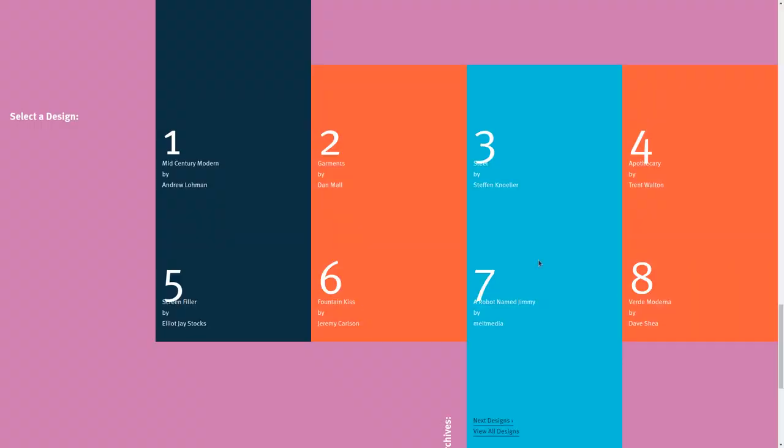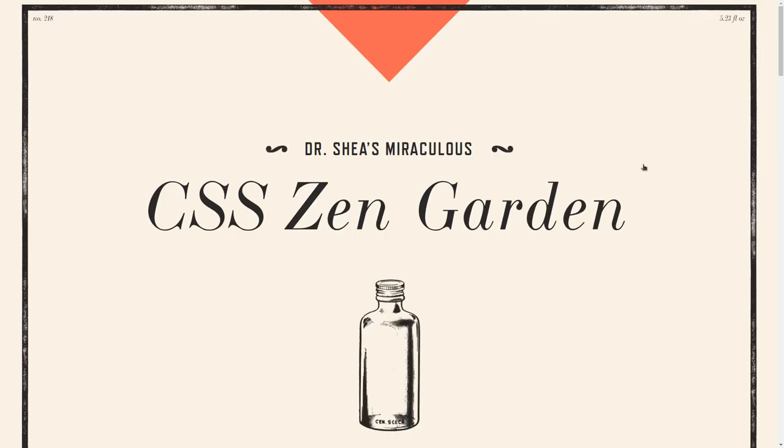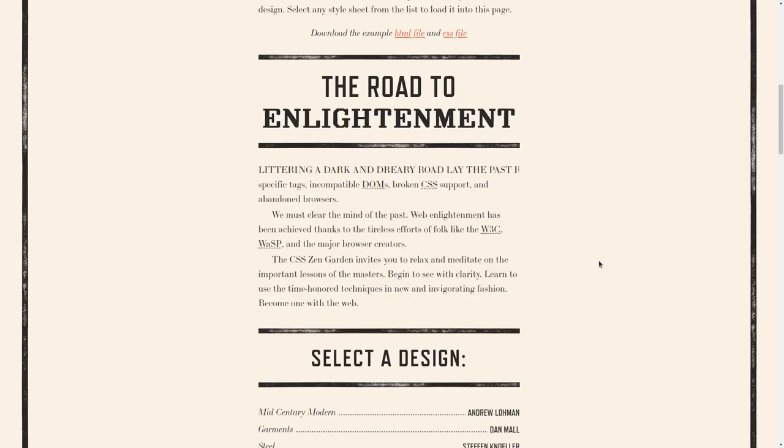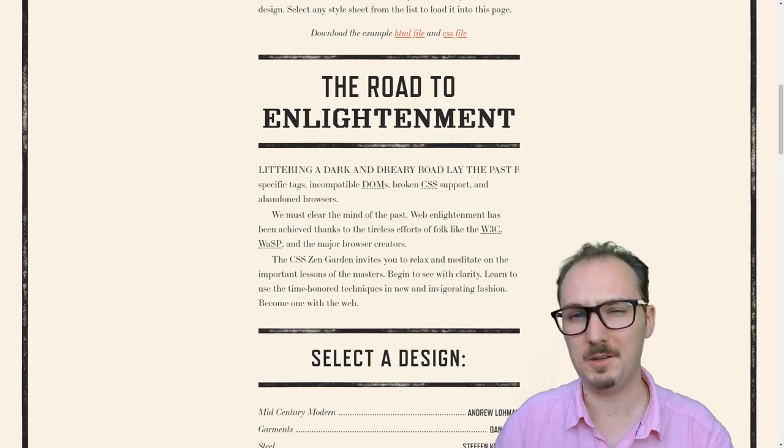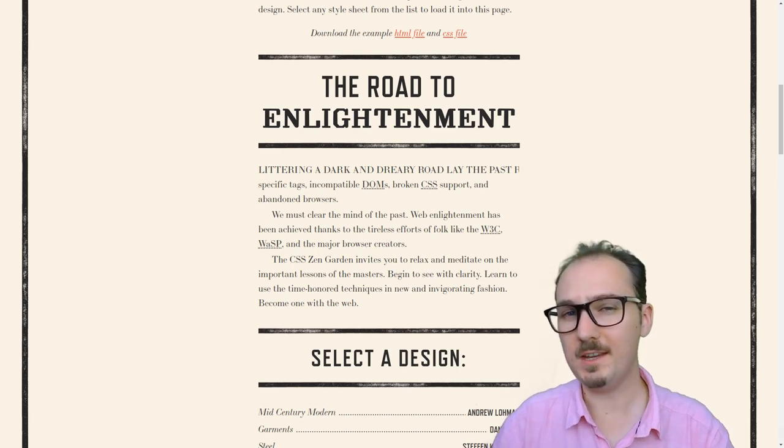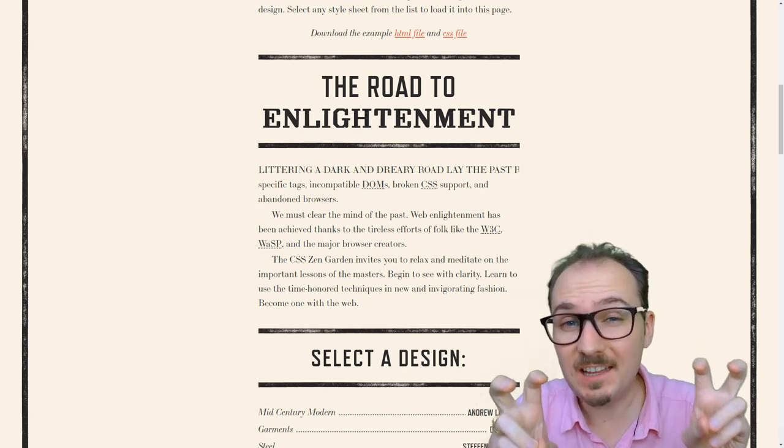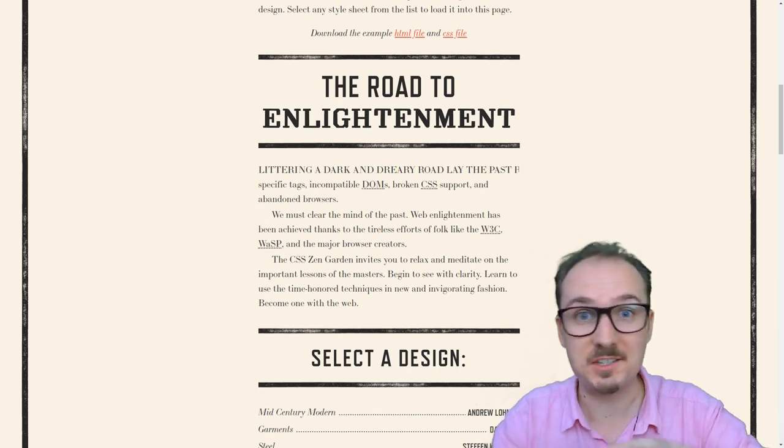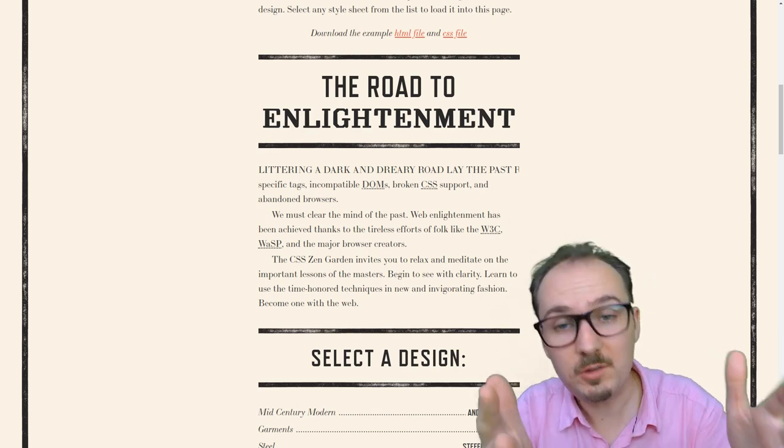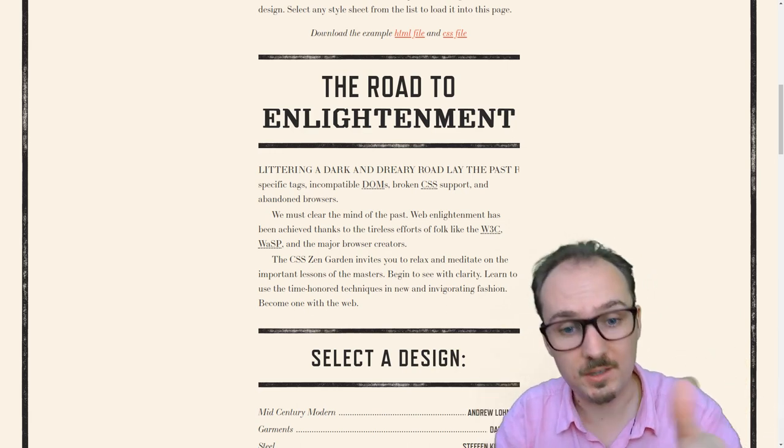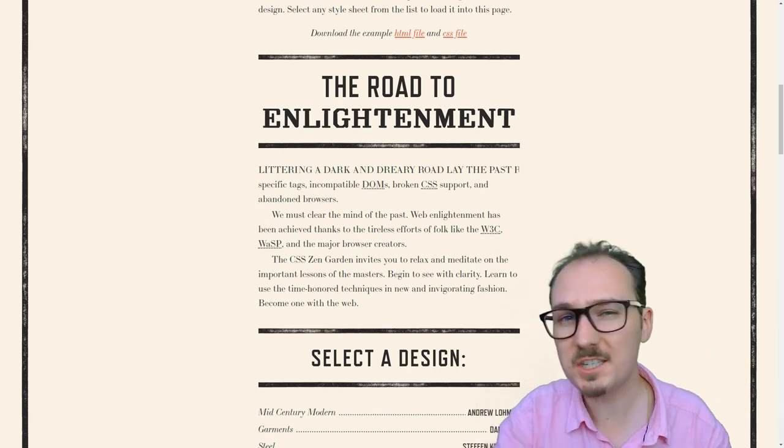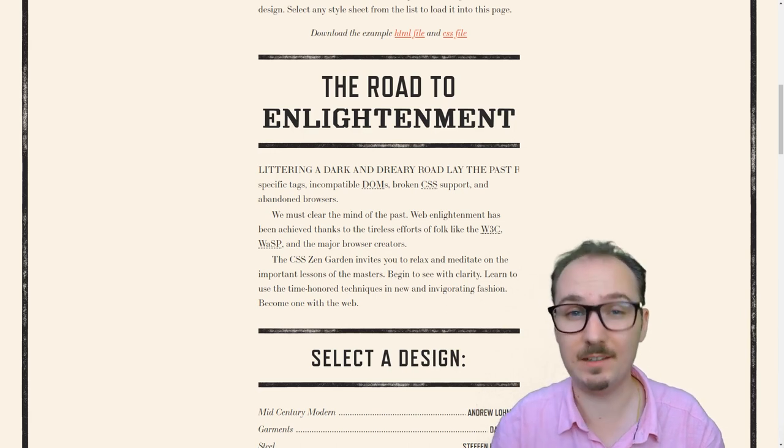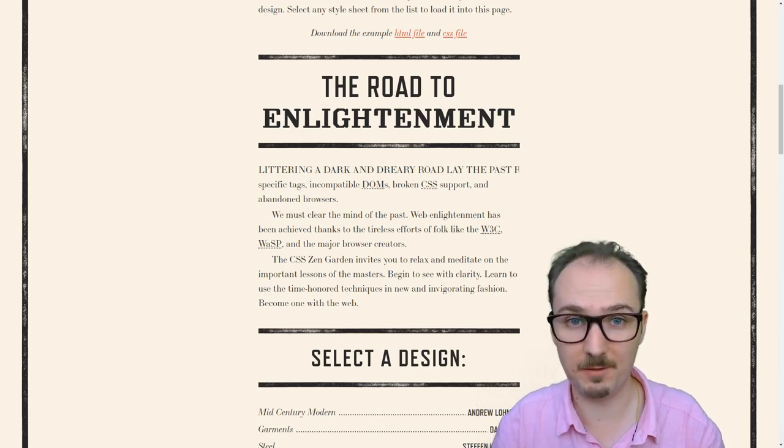Let's take a look at this other design. Can you believe that it's the exact same HTML? The only thing that's different is the CSS. So you can sort of think of HTML as the skeleton and CSS as the skin. You can use CSS to do this kind of skinning or theming to HTML.